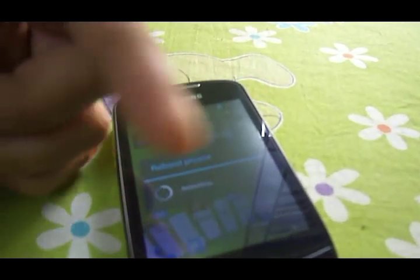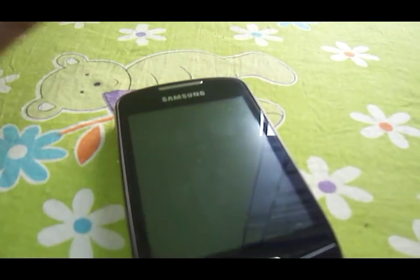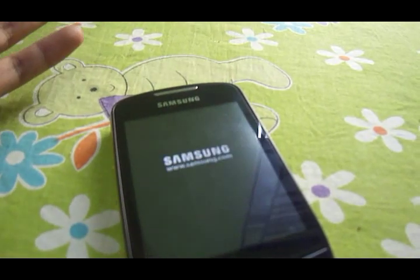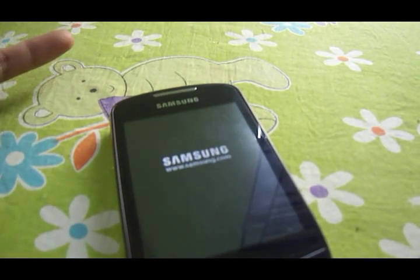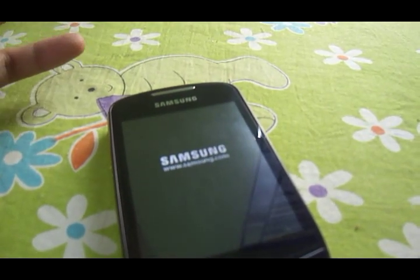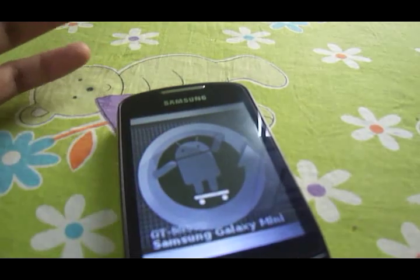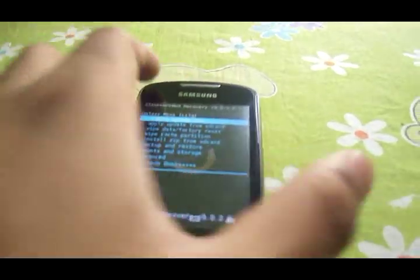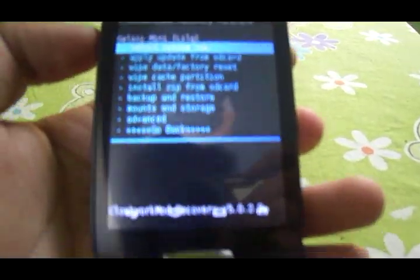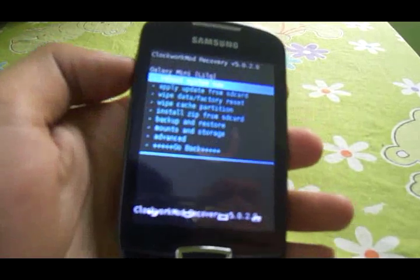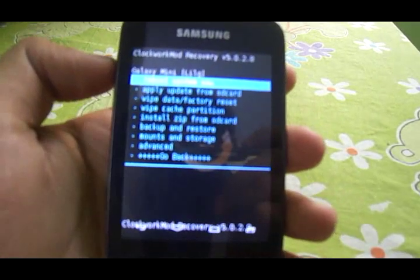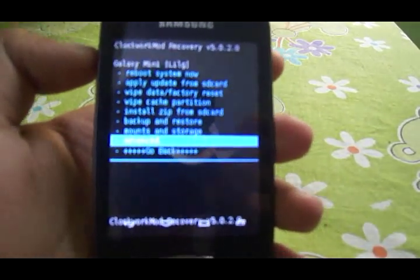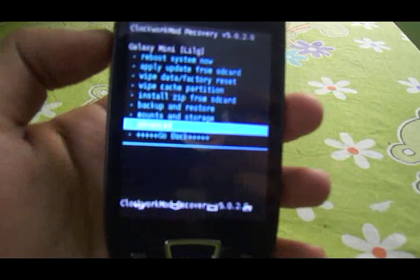Place the zip files on the SD card just like any other zip file, then switch into recovery mode just like I did. There's no need to clear any data or cache, as that might interfere with the installation.